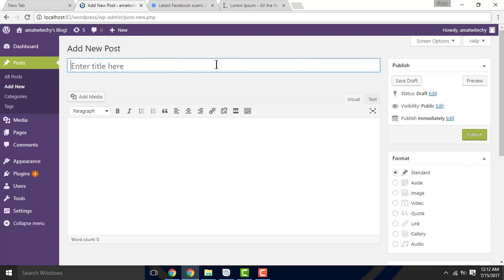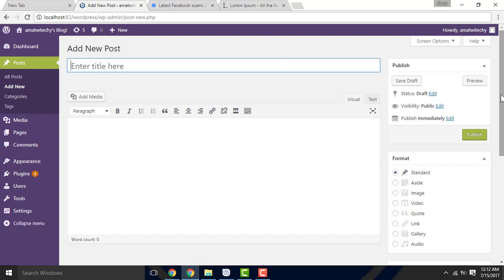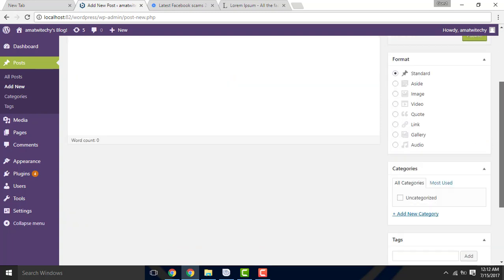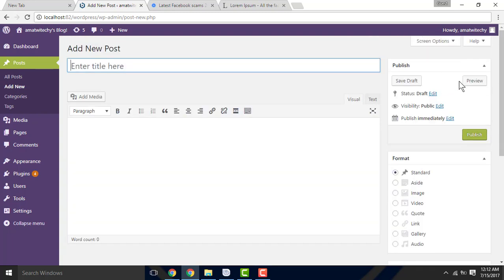This is the WordPress editor. I'm going to say that this is a static element, and this is a static element. But I will say that this is meta boxes.